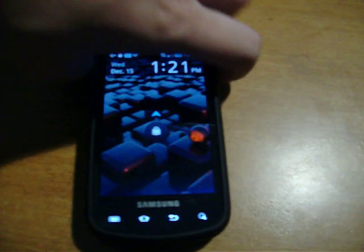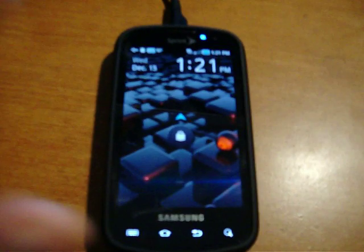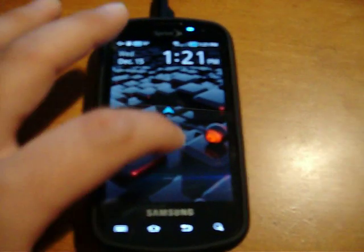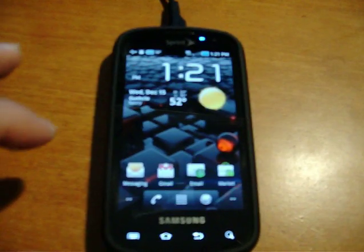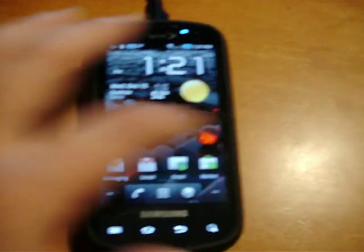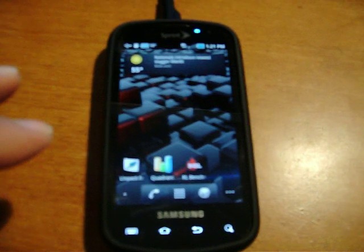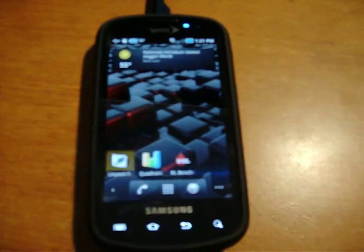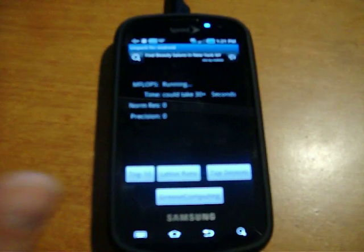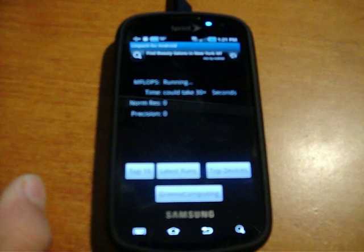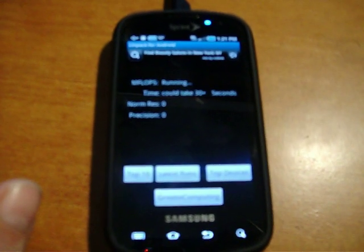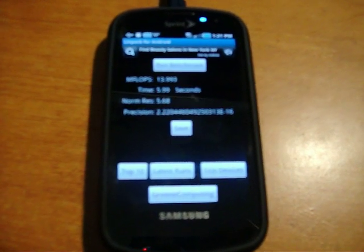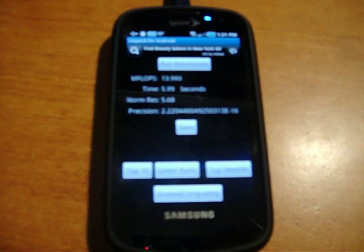So I thought maybe if anybody was interested, I would do a video on the benchmark scores so you can get an idea of what kind of speed you're going to be looking at with it. And this will be a surprise to both of us because I haven't run this before.